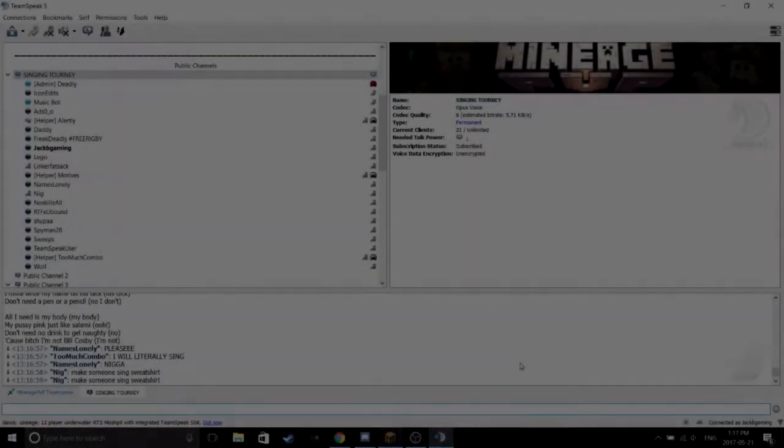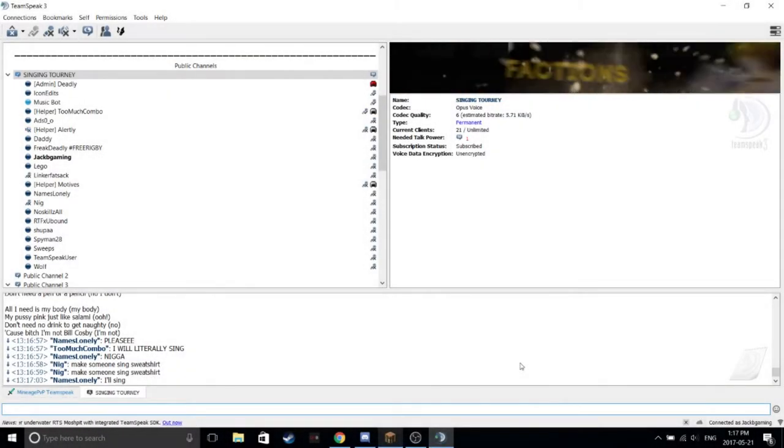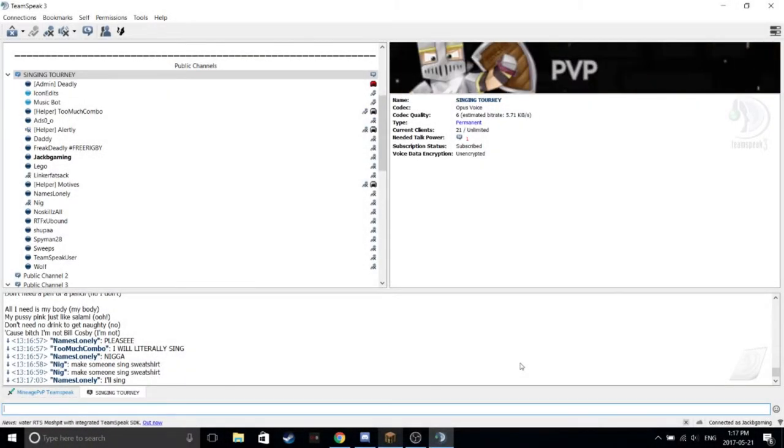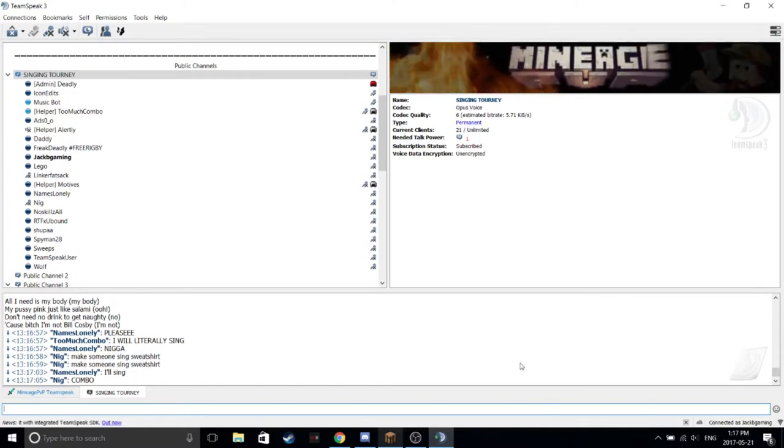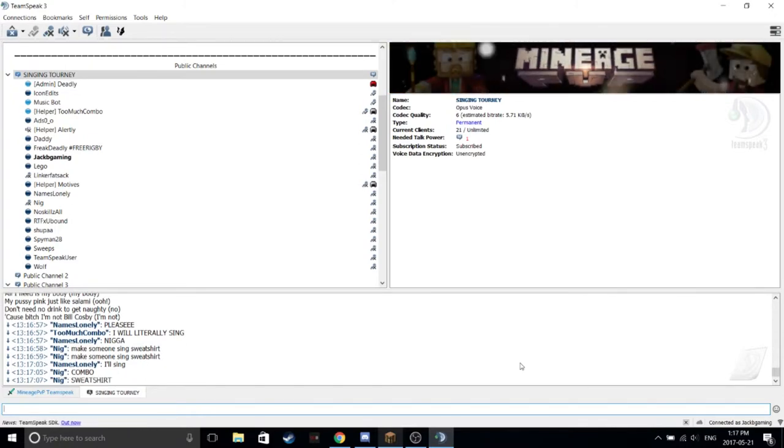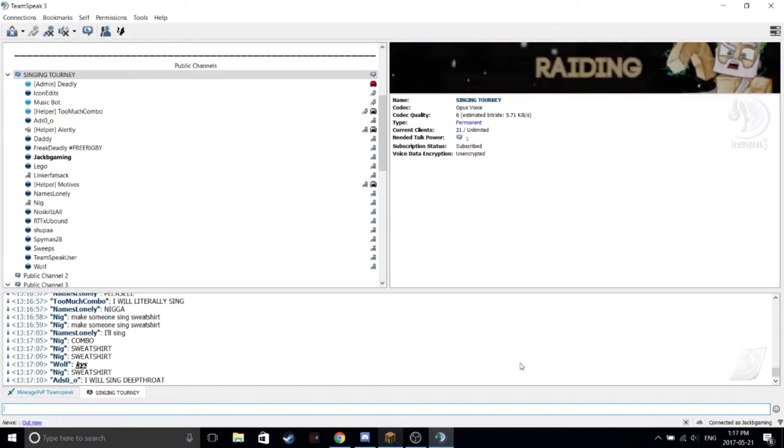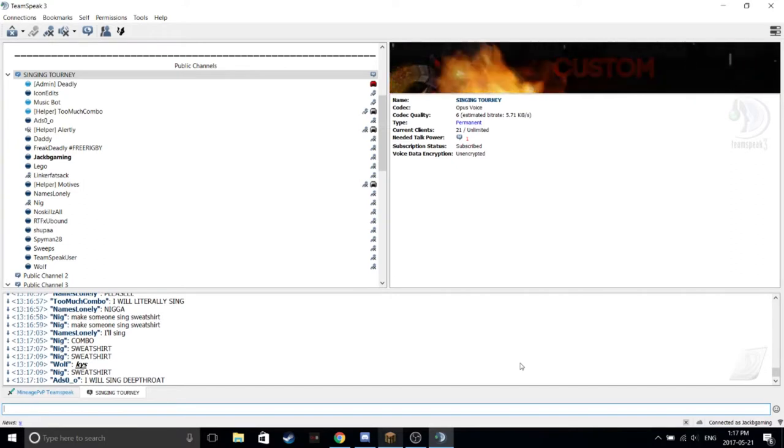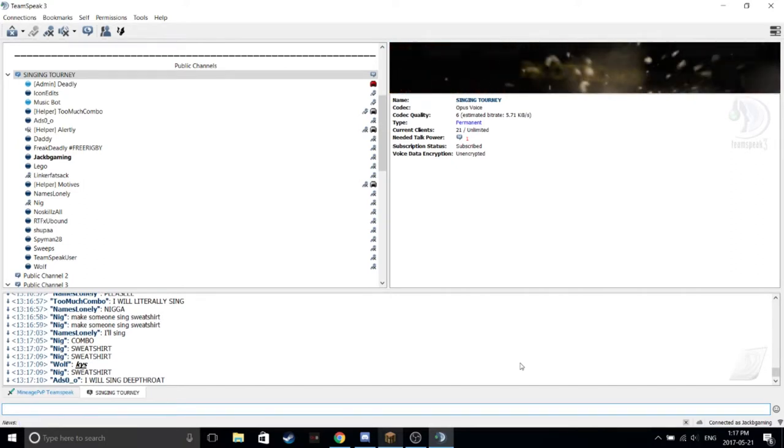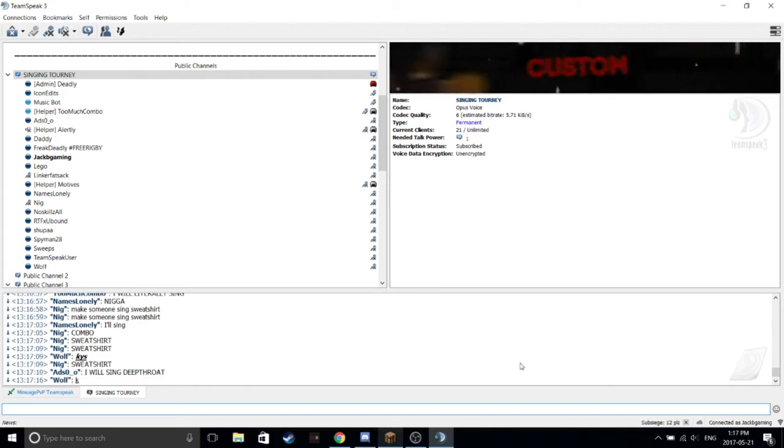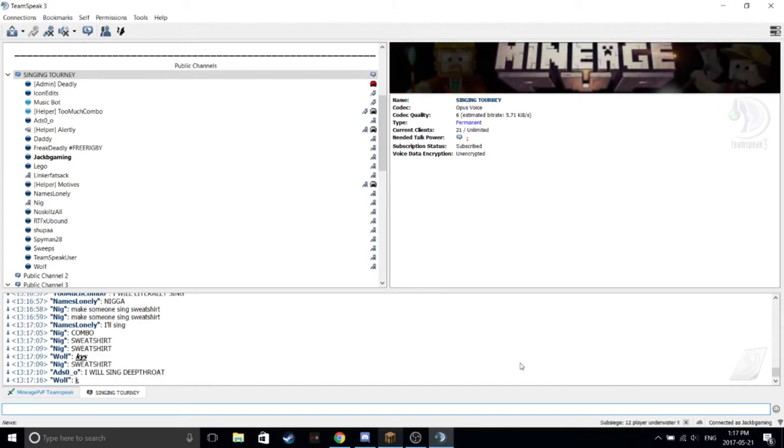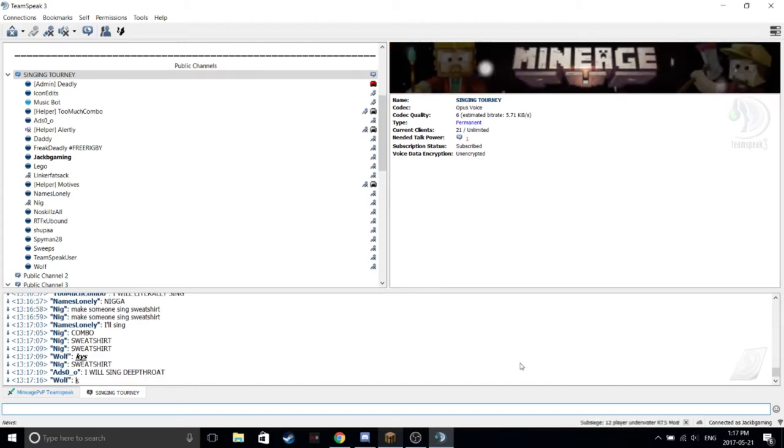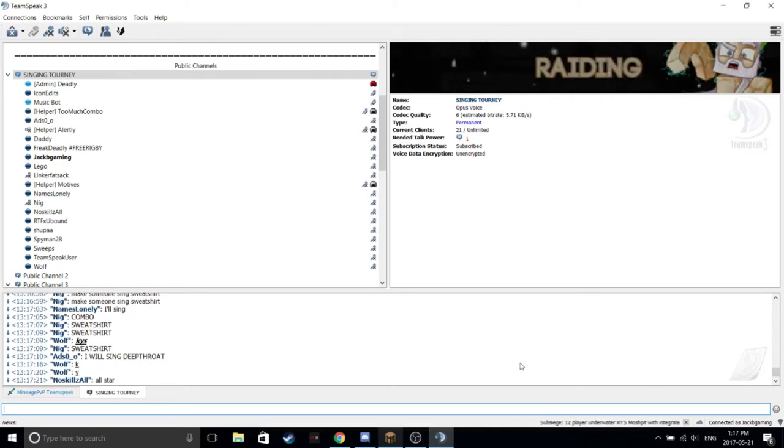Too much combo, this better be good. Alright, what are you singing combo? Okay, so you don't choose? Just give me a girl song. What song guys? Wait, I'll take Starboy. No, that's too easy.